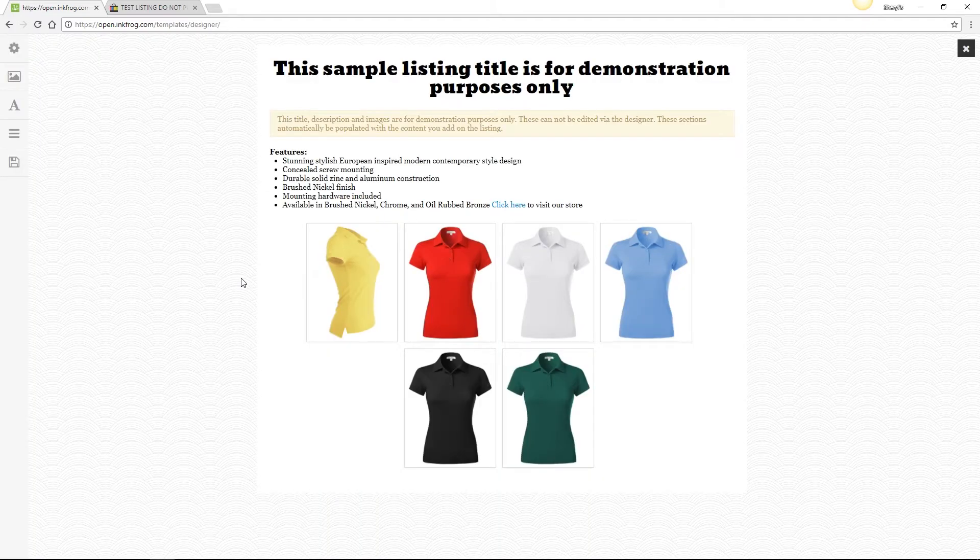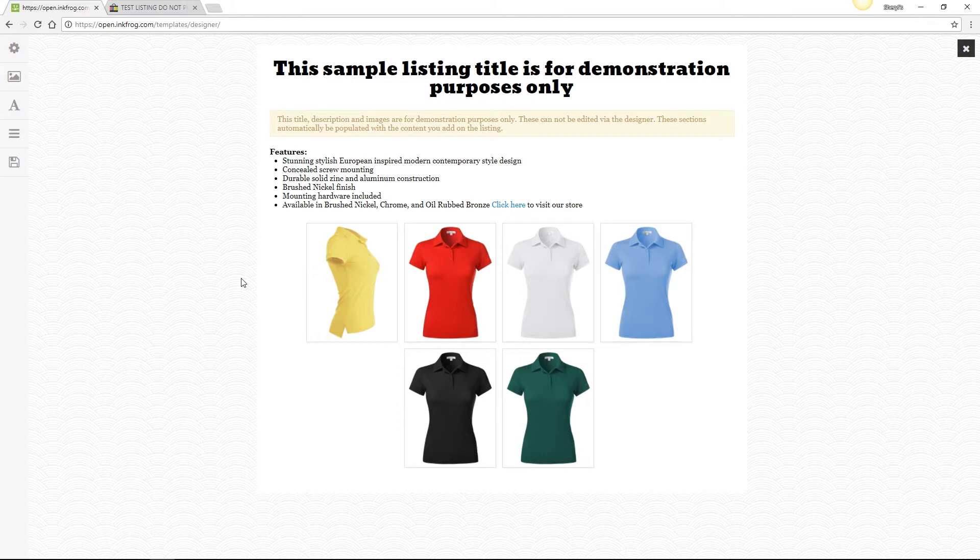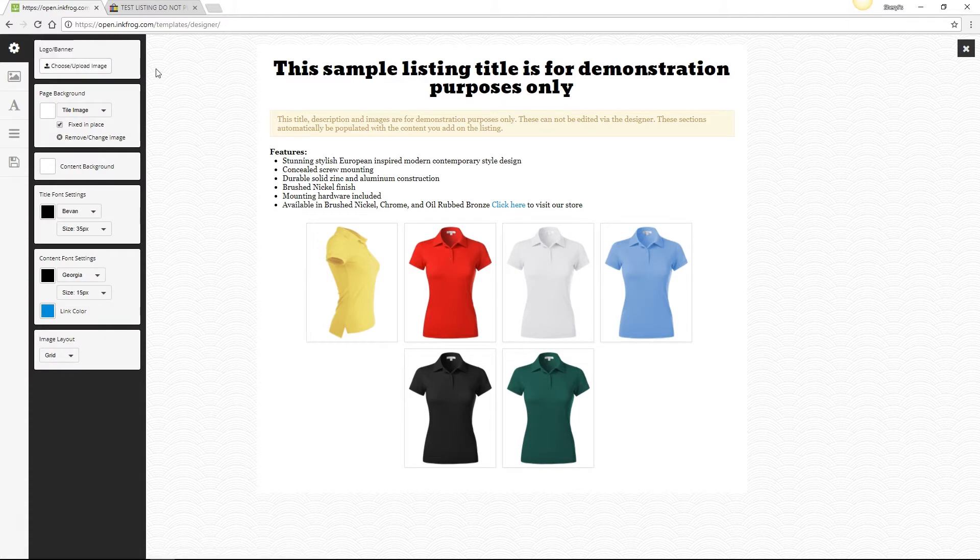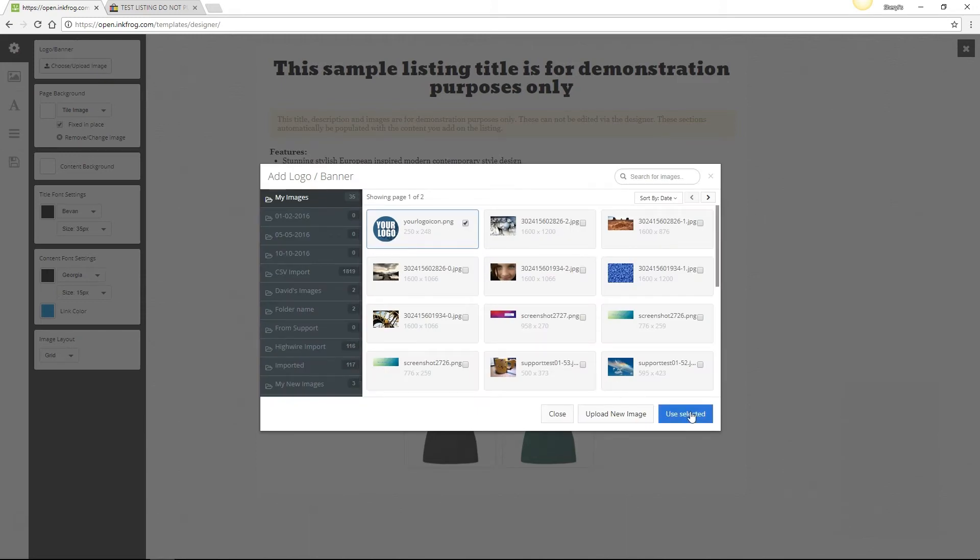If you'd rather do some customizing, the options are available in Settings at the top left of the screen. The first option offers the ability to upload your logo or a banner image, which is perfect for branding and creating confidence in your potential buyers. Select the Choose Upload Image button. Select or upload your file.